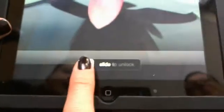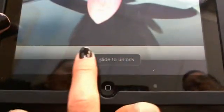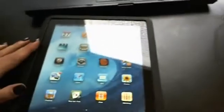First thing you have to do is, once the screen is on, there will be a slide to unlock. So you take your finger, swipe it, and your home screen will appear.